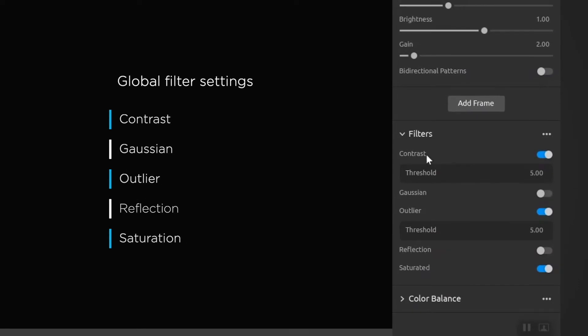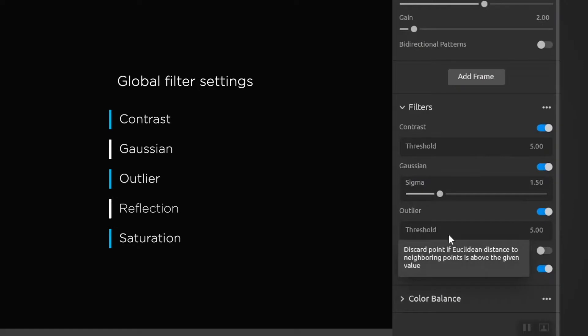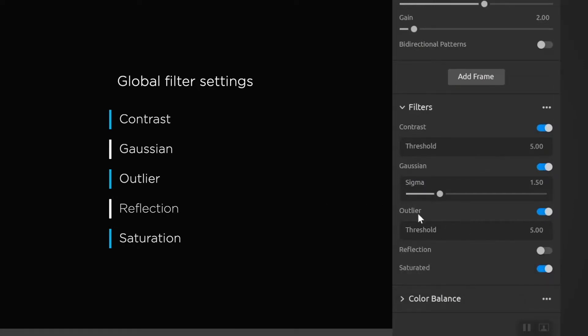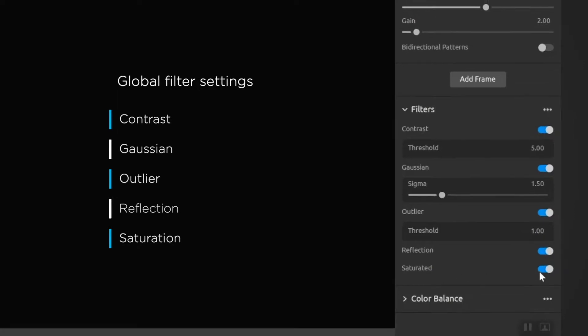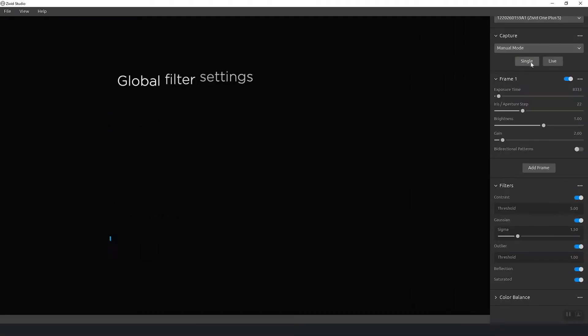In the filters we have the contrast filter which defines how much singlet noise we allow to be included into our point cloud. We can turn on the Gaussian filter which will try to smooth out a little bit of noise and disturbances. Then we have the outlier filter which removes points that are outside of a specific range. In this case it's five millimeters we can set that to one. Then we have the reflection filter which will help us deal with reflections from shiny objects. The final one is the saturation filter which is basically removing points that are oversaturated.